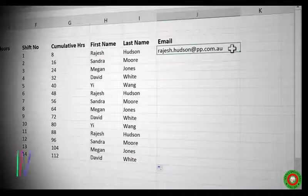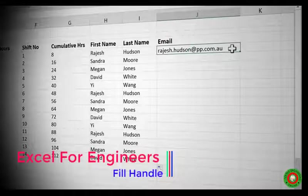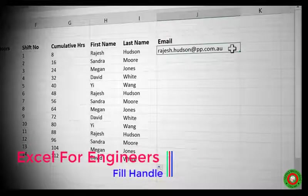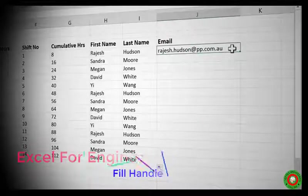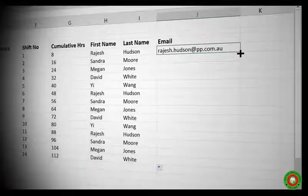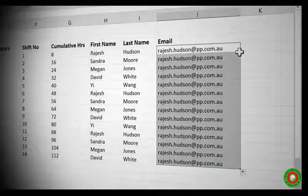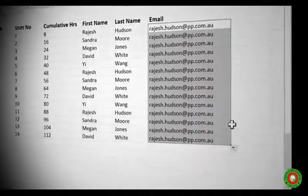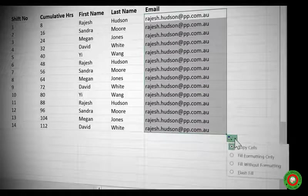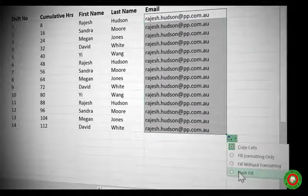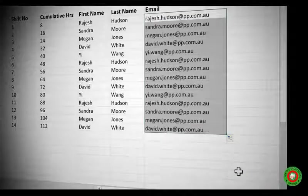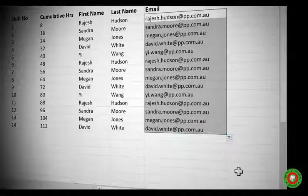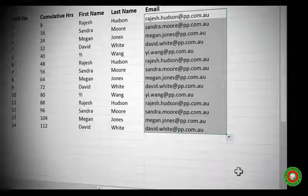If you have a look here, I have a registered address which is made up of his first name, a dot, his surname, and then the company name. Now if I come and copy that down, it just copies it. But if I come to my Autofill options, you'll see there's an option to do Flash Fill. And when I click on that, it spots the pattern and automatically creates addresses for all my staff. Wasn't that quick.